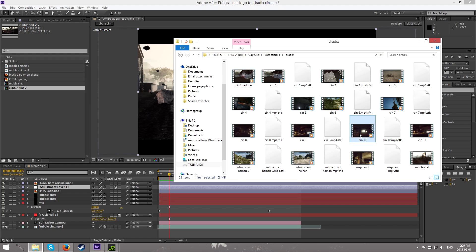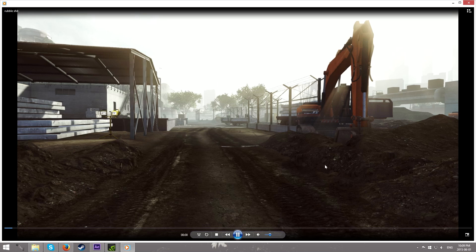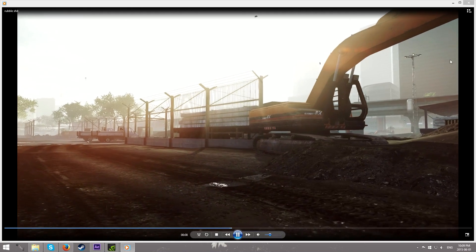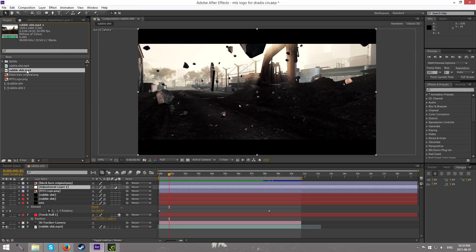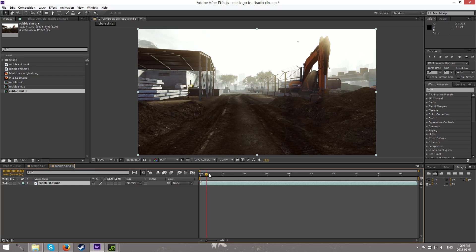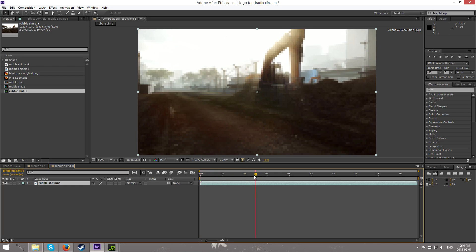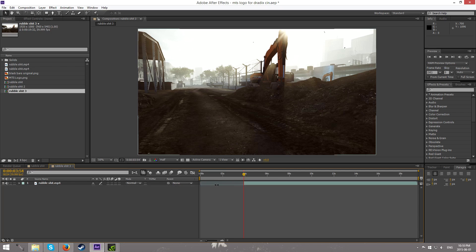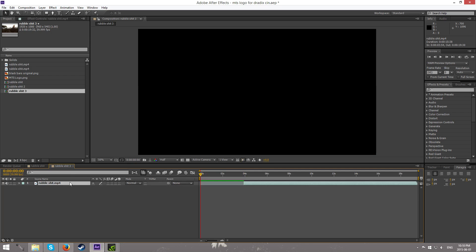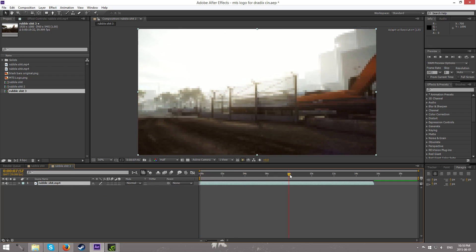So first things first, find your cinematic. For the purpose of this video I'm gonna use the exact same cinematic that we used in that montage, which is this one right here. It's already imported into my After Effects — you're just gonna want to drag it into this tab right here and we can go ahead and just create a new composition right now. First things first, cut up to where you want your clip to start.